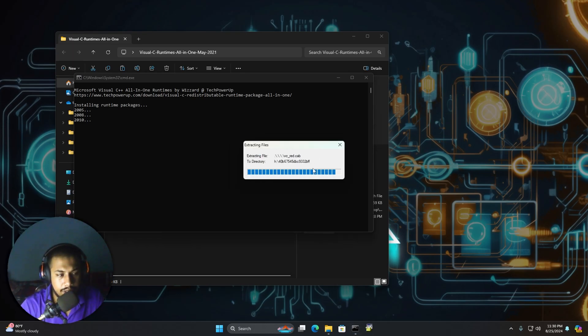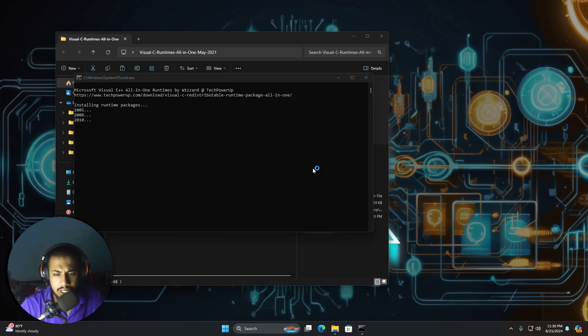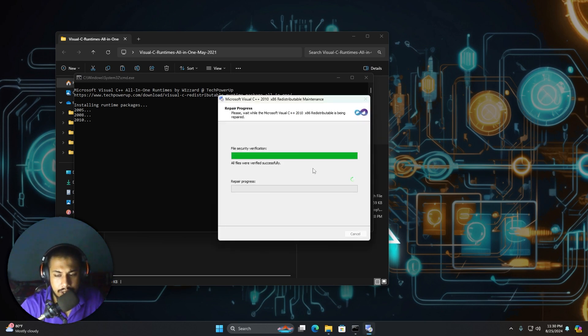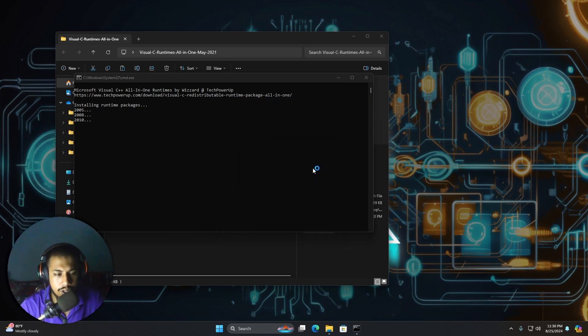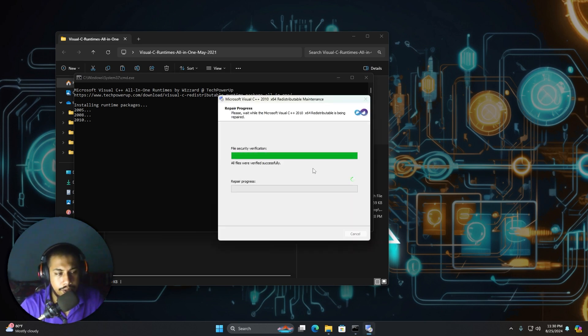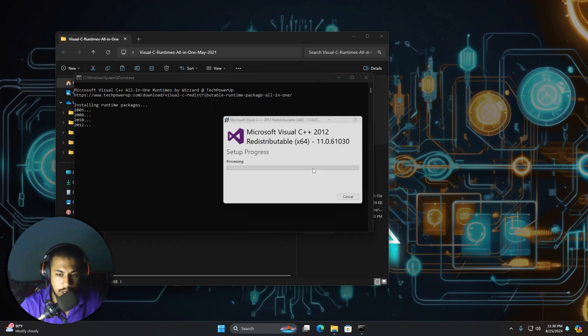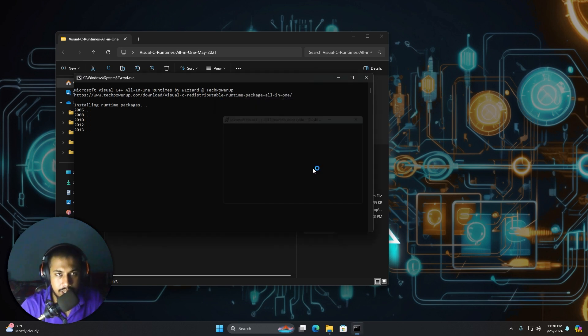Now this will take really little time and this should fix your issue. I will provide the file in the description below. So download it from there.